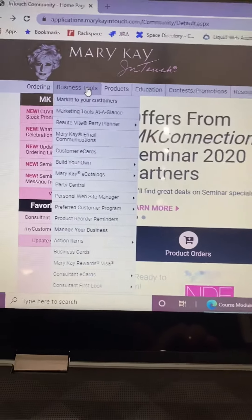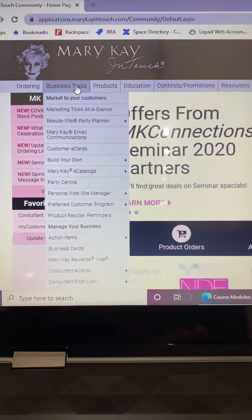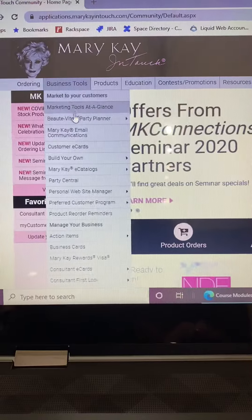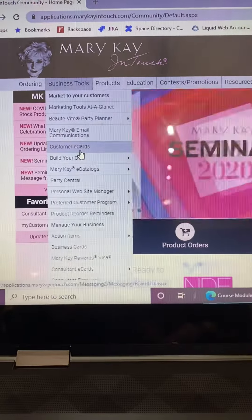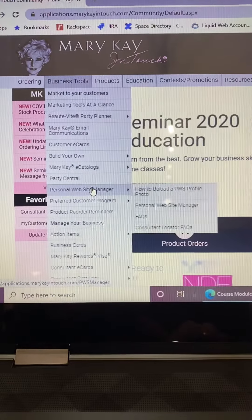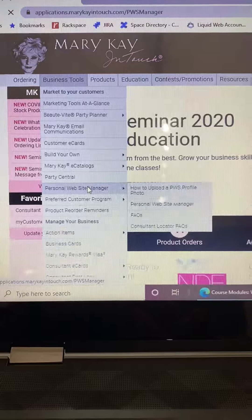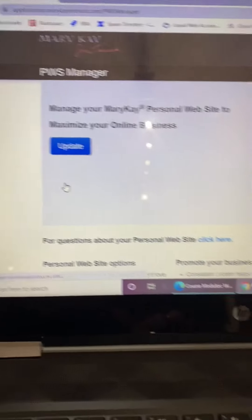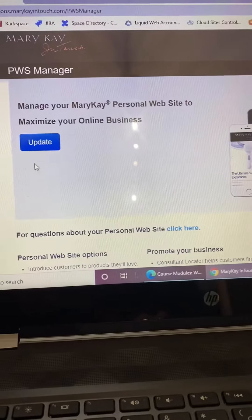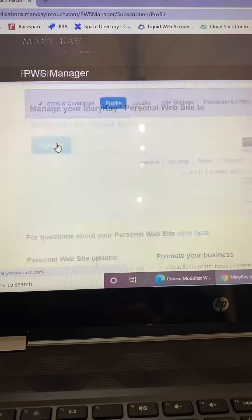I'm on Mary Kay InTouch and I am clicking on Business Tools, then scrolling down to Personal Website Manager. I'm clicking on that and then clicking on Update.